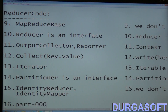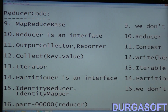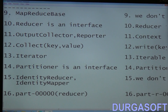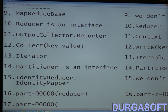Sixteenth point — in the old API, part-00000 files are given as output files for the reducer. Seventeenth point — in the old API, part-00000 files are also given for the mapper output.